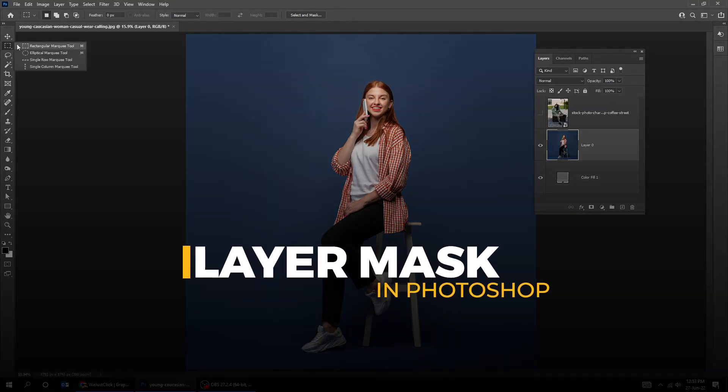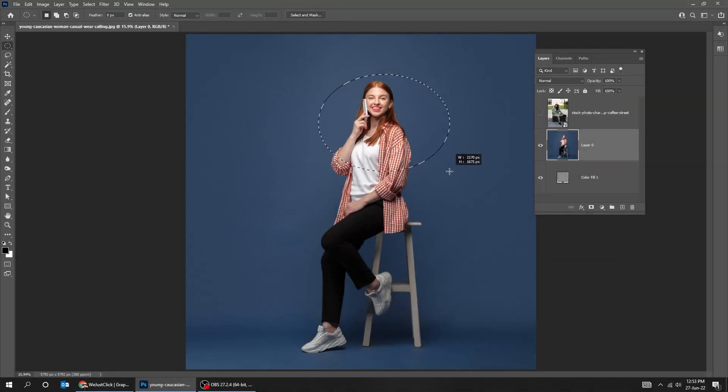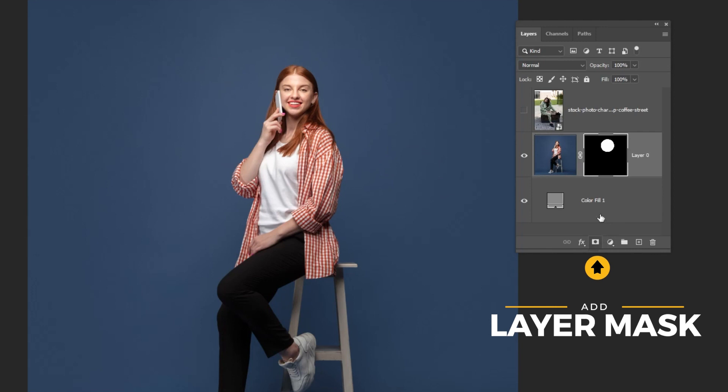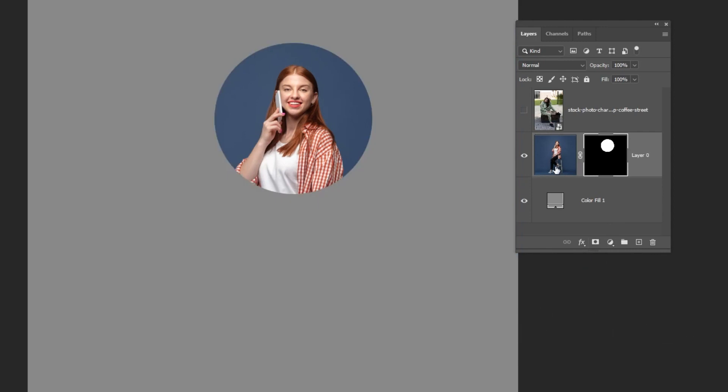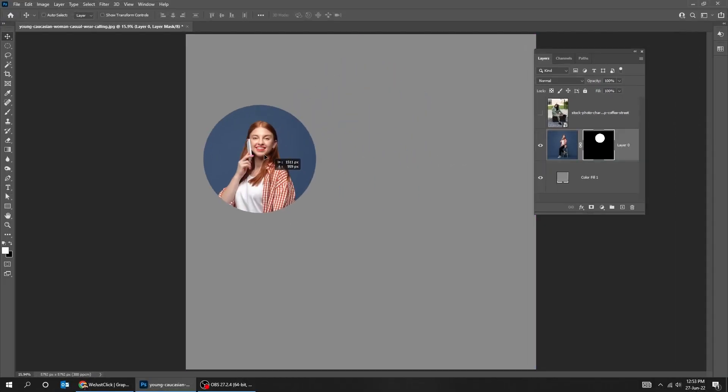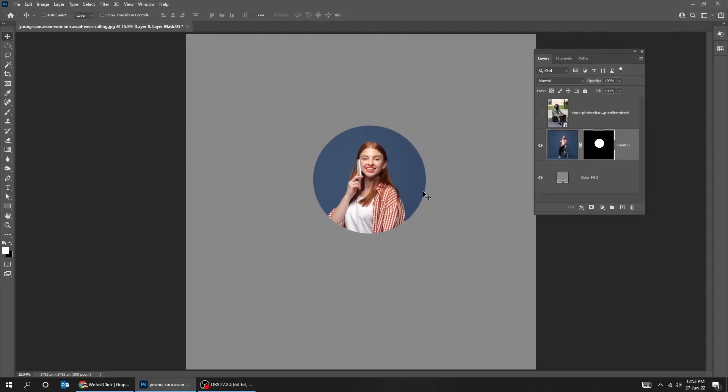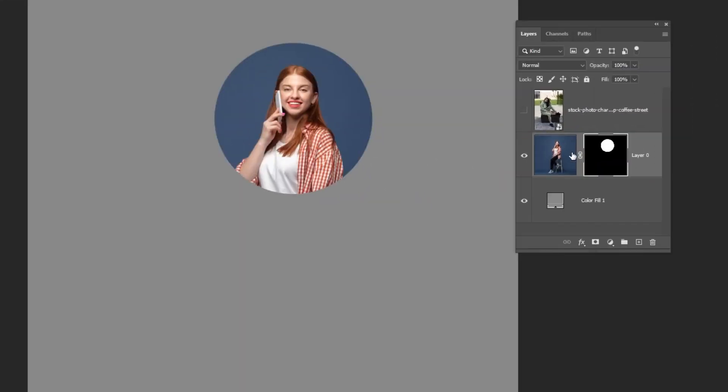If you have never used layer masks before, basically they allow you to hide or show certain parts of your layer. Now if I use my move tool and click and drag, you're gonna see it's going to move both of them at the same time.